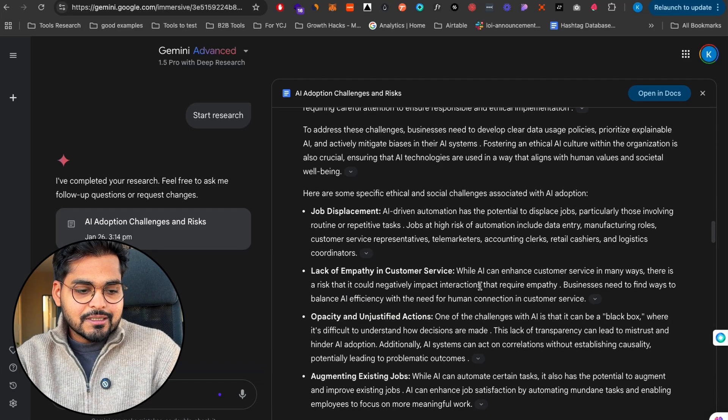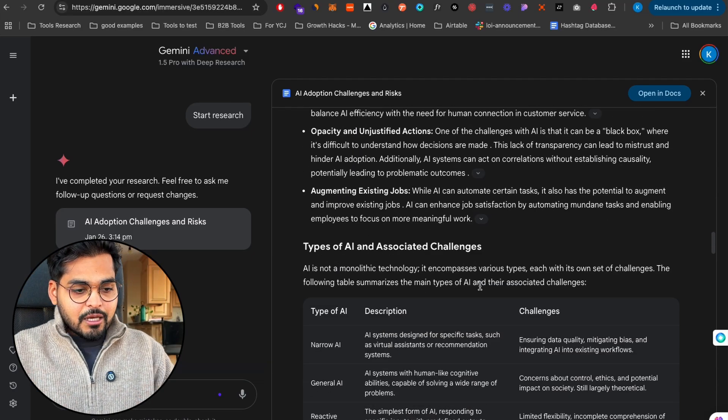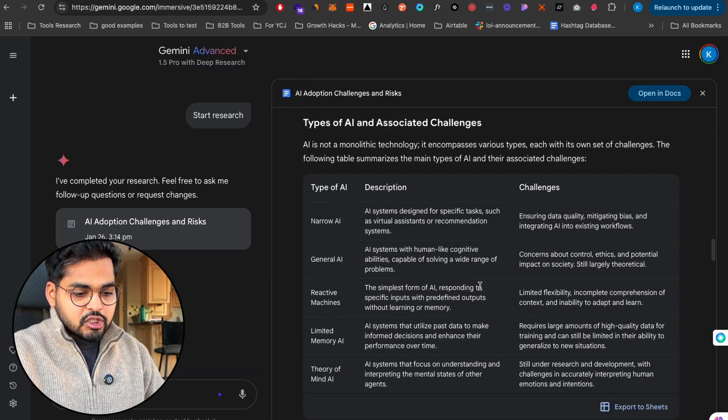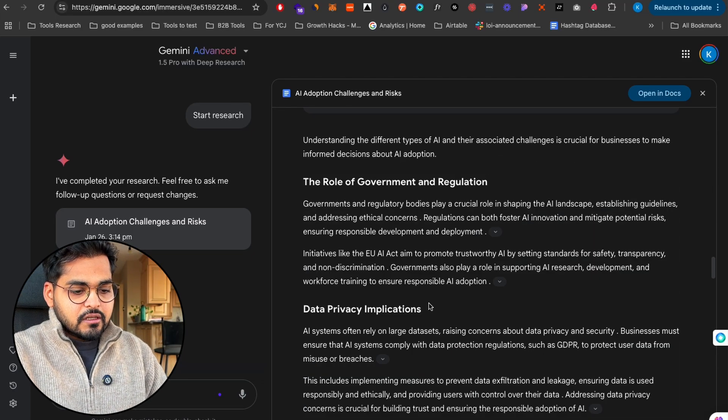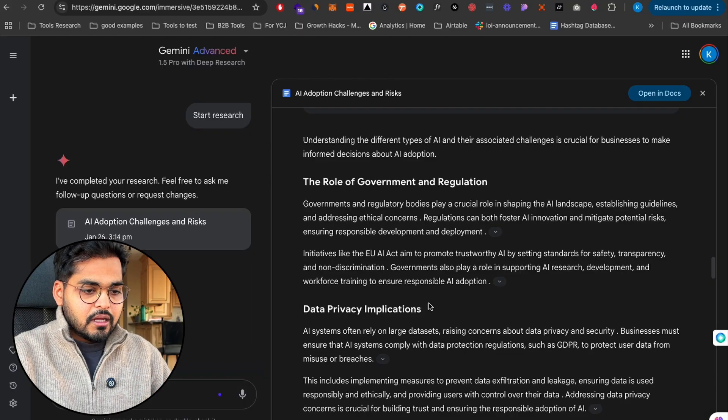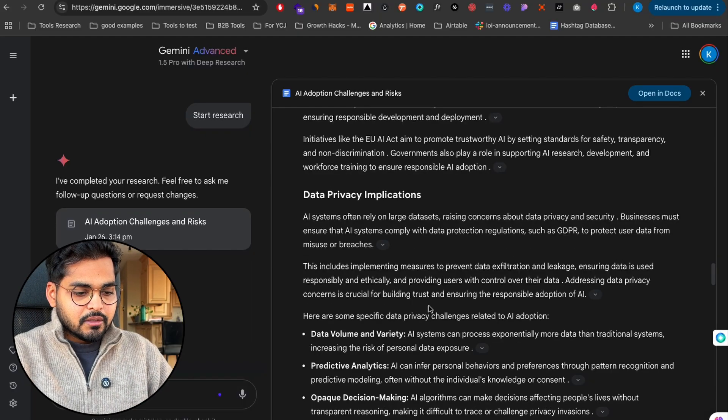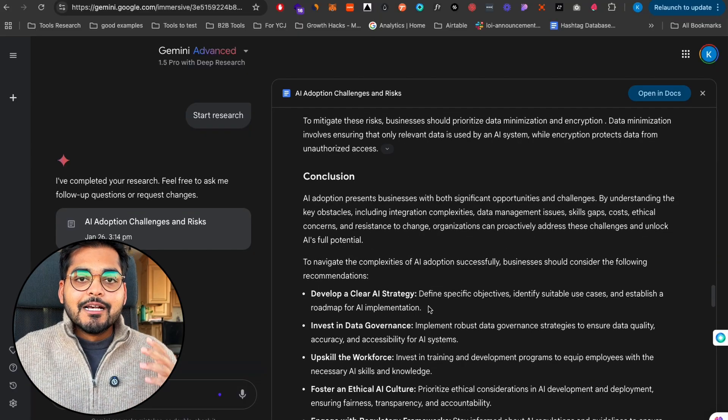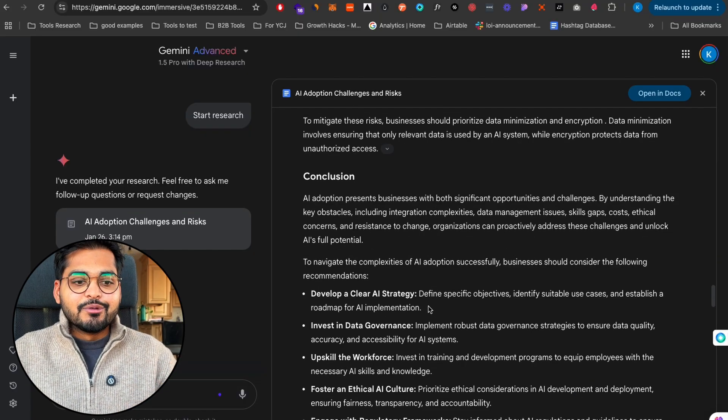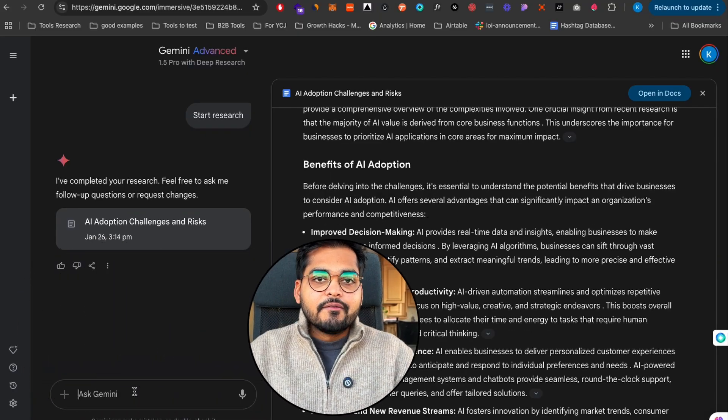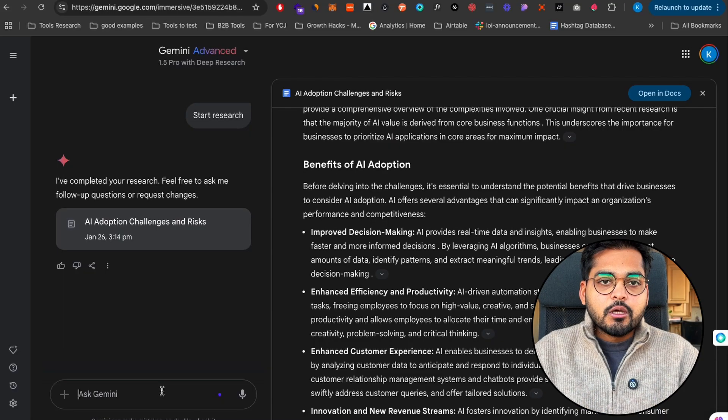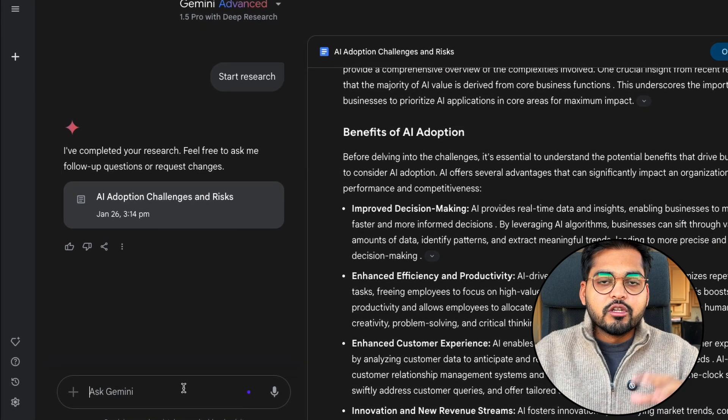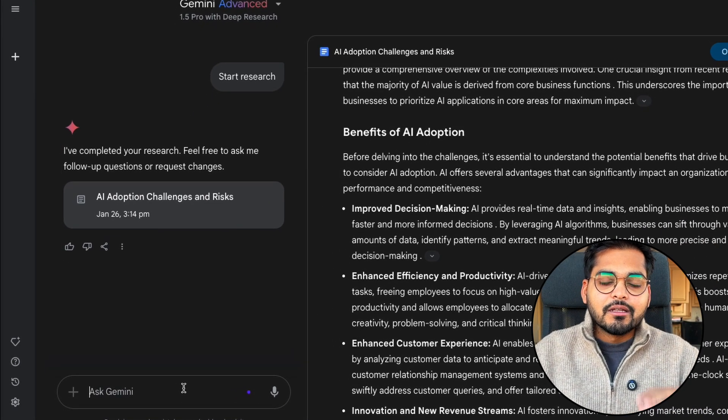If you scroll further down we see data management, skills and knowledge gaps, cost of adoption, ethical and social implications. We see a table here with types of AI and associated challenges. We see role of government, privacy implications, conclusion, and the works cited. Basically a deep research.